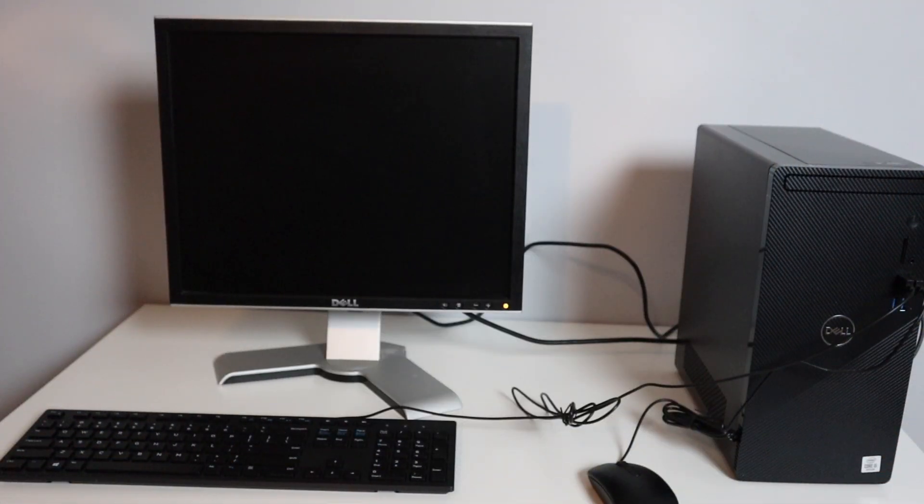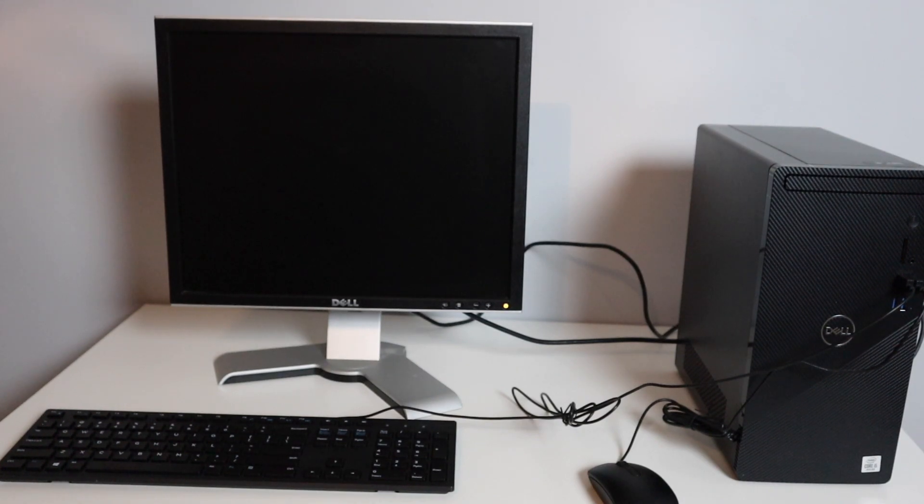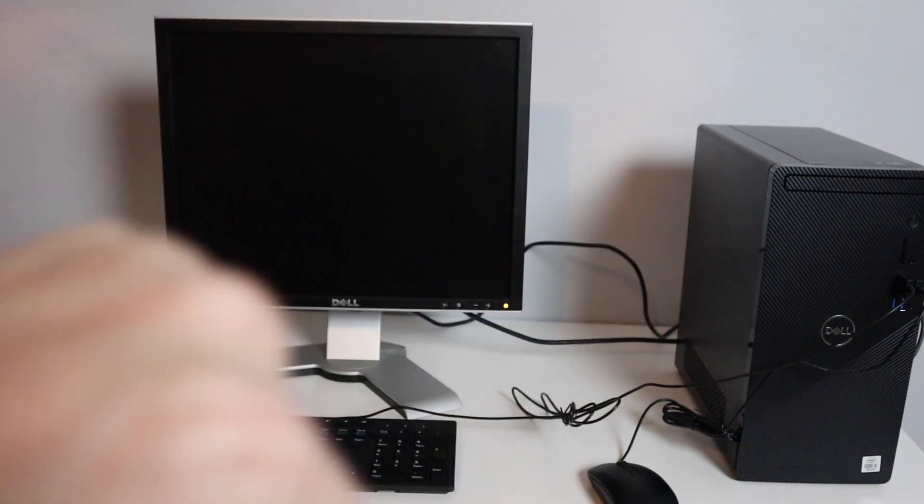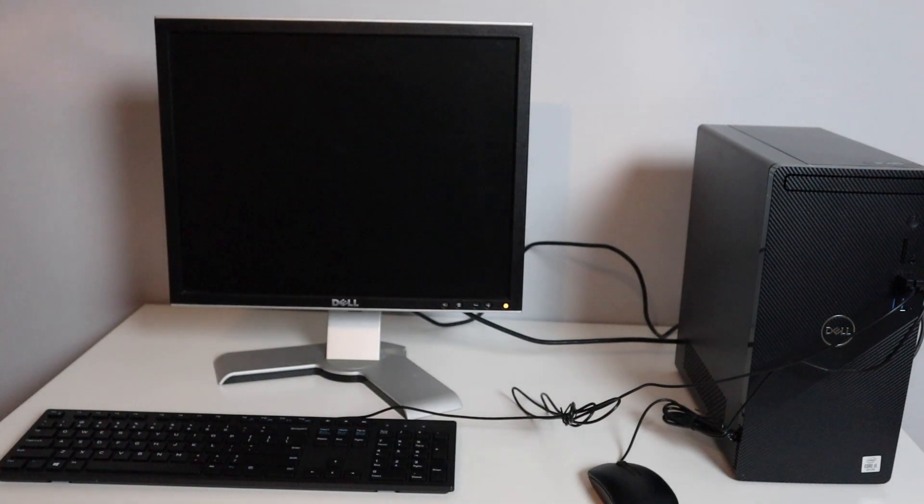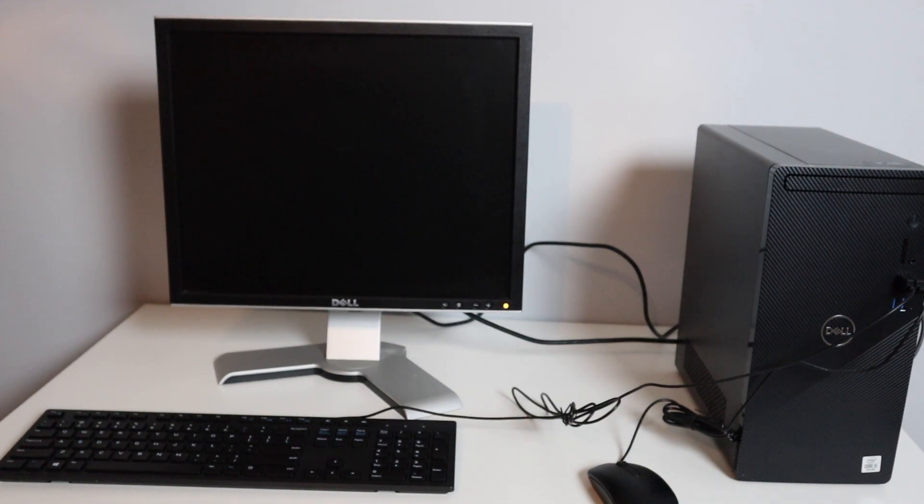All right so I have everything plugged in here. I do have a monitor plugged in and of course this is not my regular setup, this is just temporary. But I wanted to show you guys the setup process with this so you have the keyboard, mouse, all that plugged in, monitor plugged in, and we're going to go ahead and turn it on and go through the setup process here.